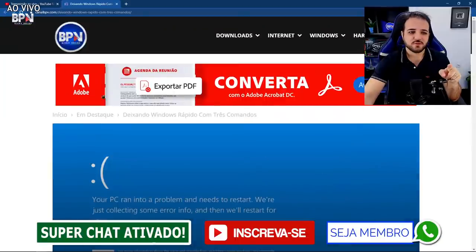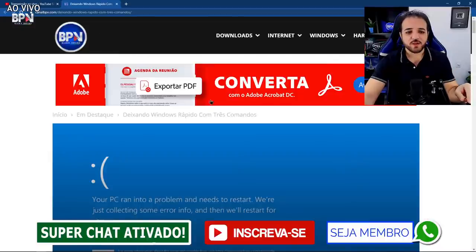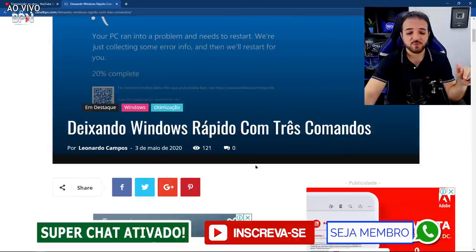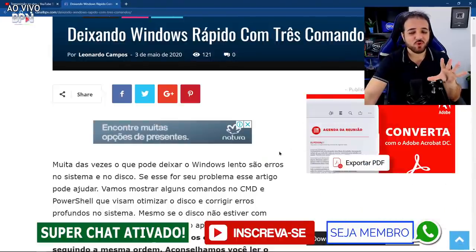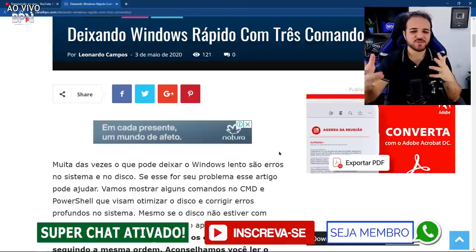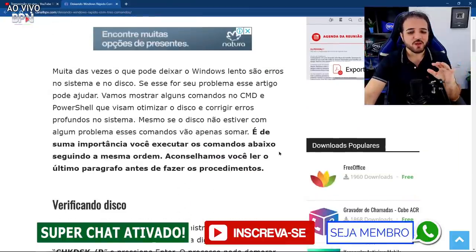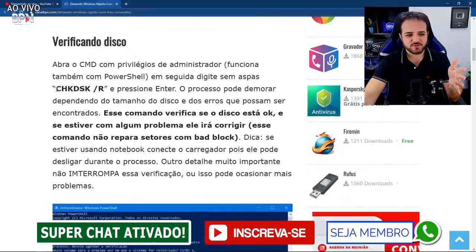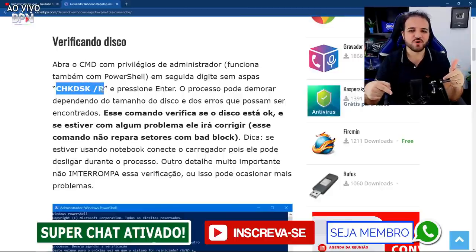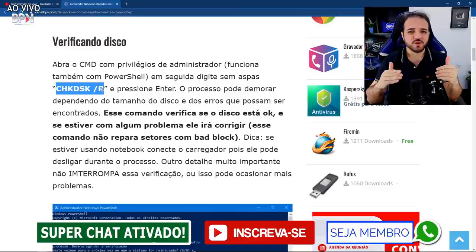Esse link está no meu site, site do canal BPV, site oficial. Está na descrição e vai ficar também no primeiro comentário fixado. Deixando o Windows rápido com três comandos — o foco agora é correção de erros e a rapidez vai ser consequência. Tem três comandos, você pode realizar os três. Você pode abrir tanto o PowerShell como o CMD como administrador e executar os comandos.